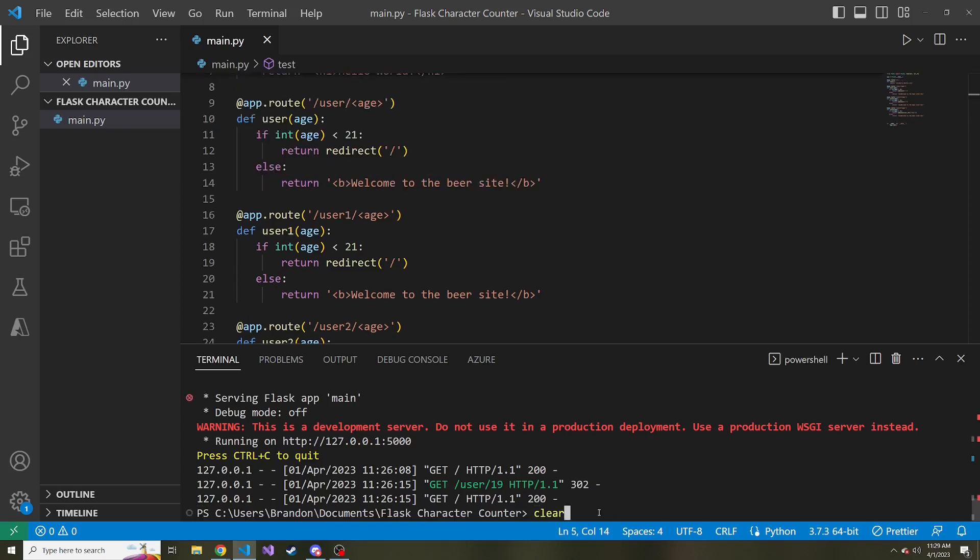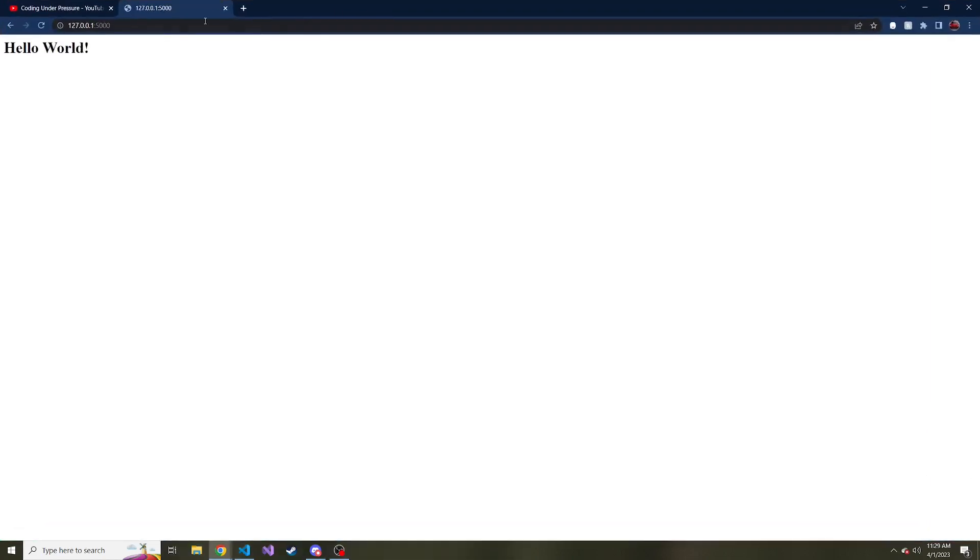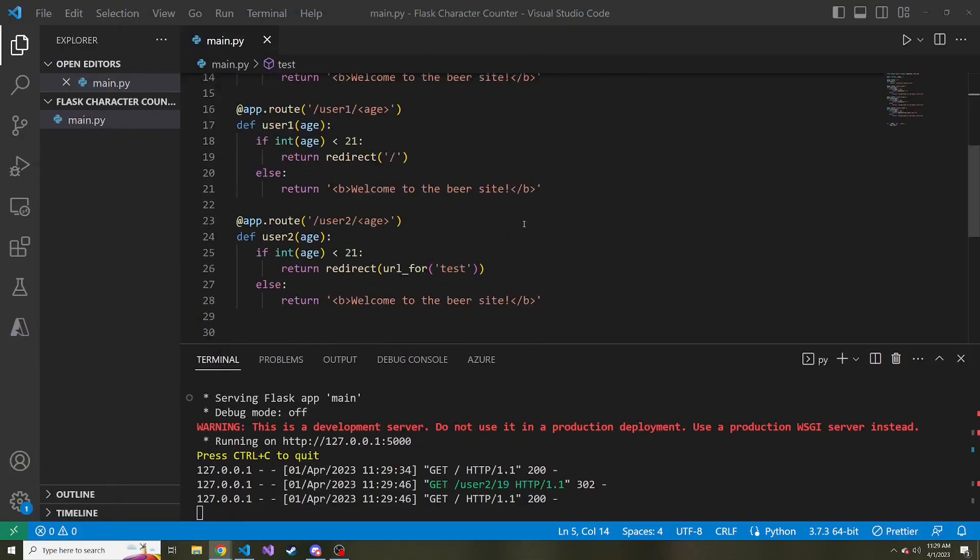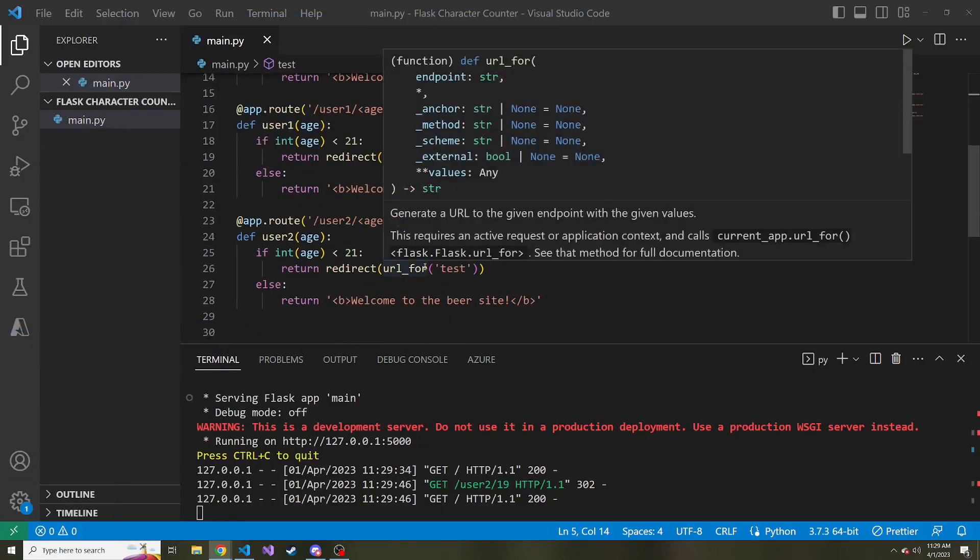If we quit this and run it again, and I bring it over, and we go to slash user two slash 19, it sends us back to the slash route, but using now that URL for function.